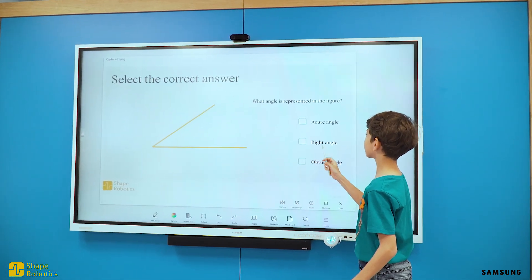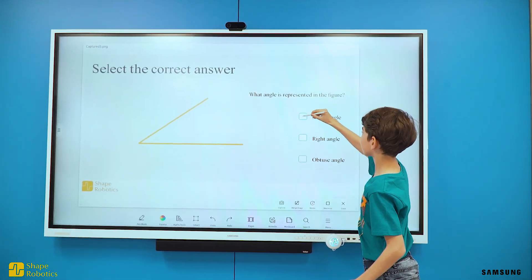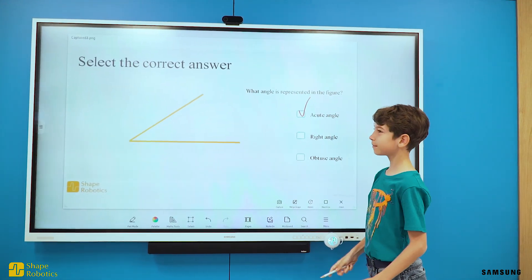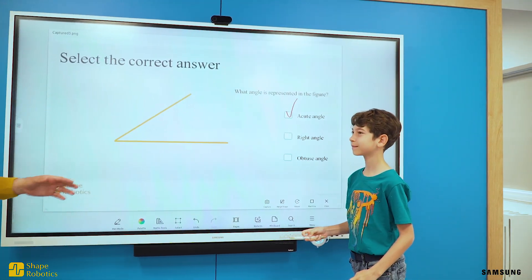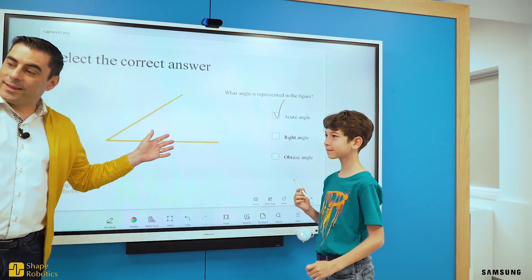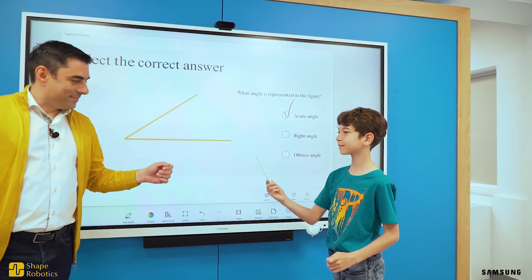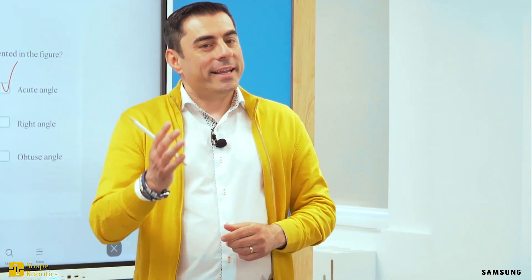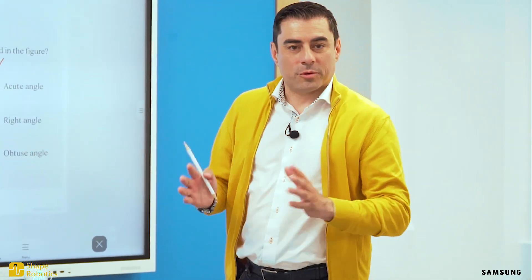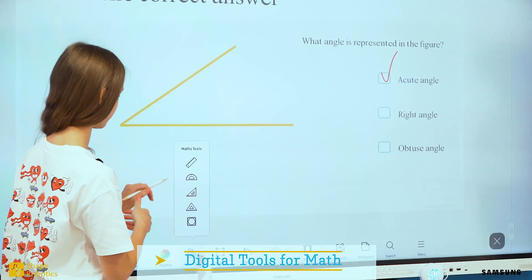Obviously this is the first answer. Very good — this is an acute angle. Thank you. Are you sure this is an acute angle? That's a very good question. Let's check — we will use a digital protractor.